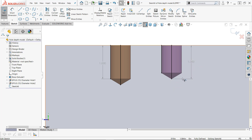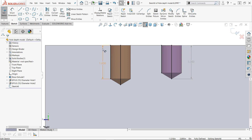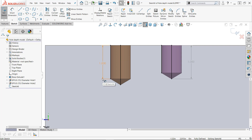That makes it nice if you've got some thin material and you want to make sure that you don't break through. With depth up to shoulder, I can specify the depth and then know about how many threads I can get on there if this was going to be a threaded hole.